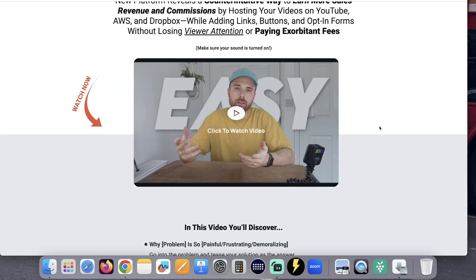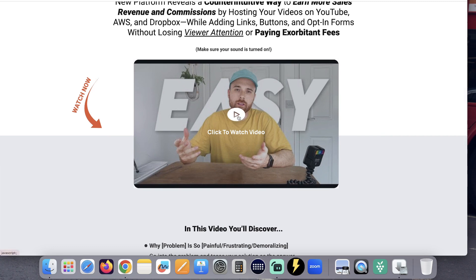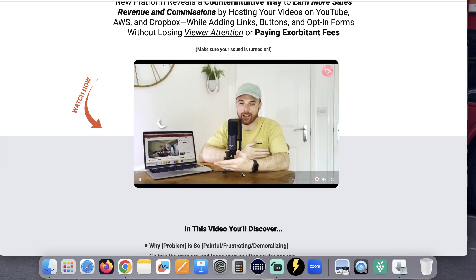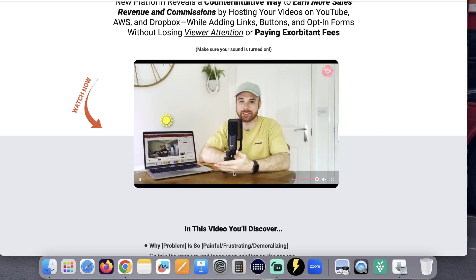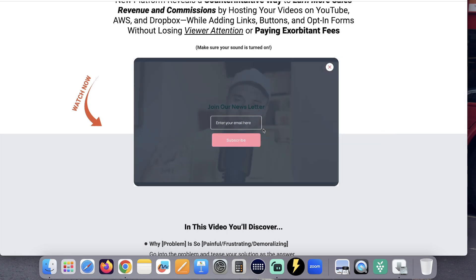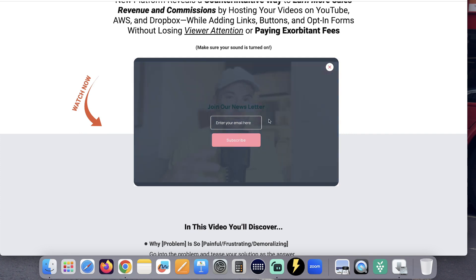With VidHostPal, we can host our videos on YouTube, but there are no distractions. And you can have opt-in forms on top of your video and collect email opt-ins straight from your video.